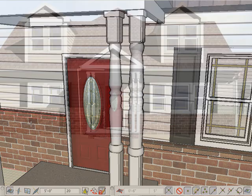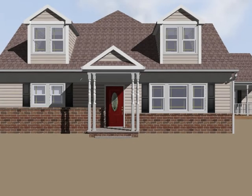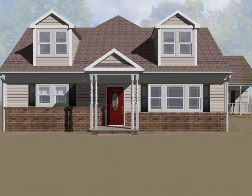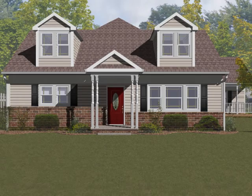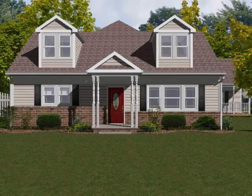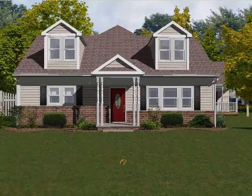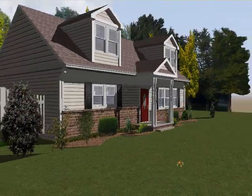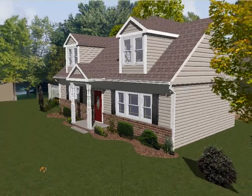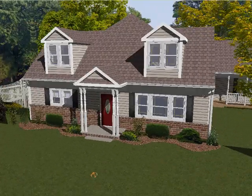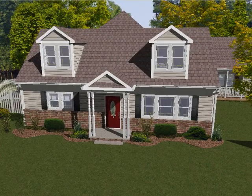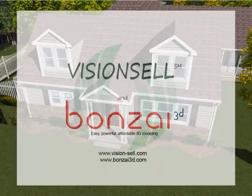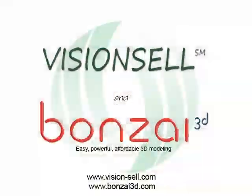Our modeling is now complete. We'll finish up with some new landscaping as we described earlier. And now we have a good vision of the transformation of our ugly duckling into a beautiful residence. Thanks to VisionCell and Bonsai3D.